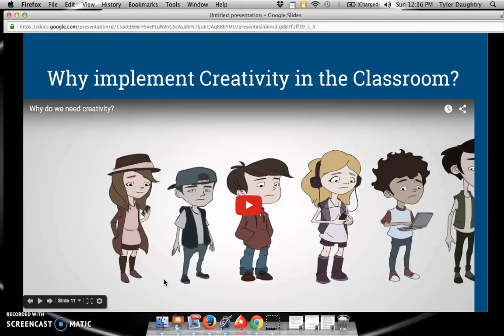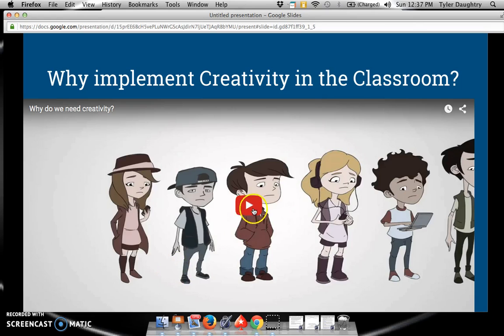The next piece of this TED-Ed is going to be a brief video detailing why we as teachers need to implement creativity within our classroom. It gives several stats and figures to help us understand the importance of creativity.